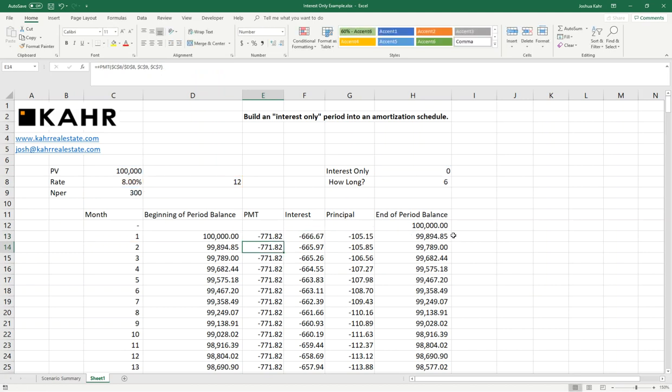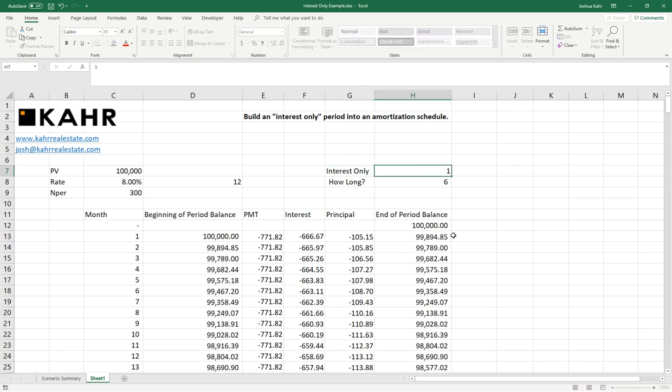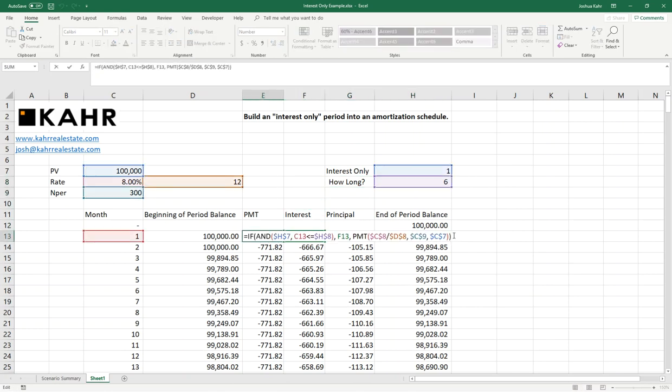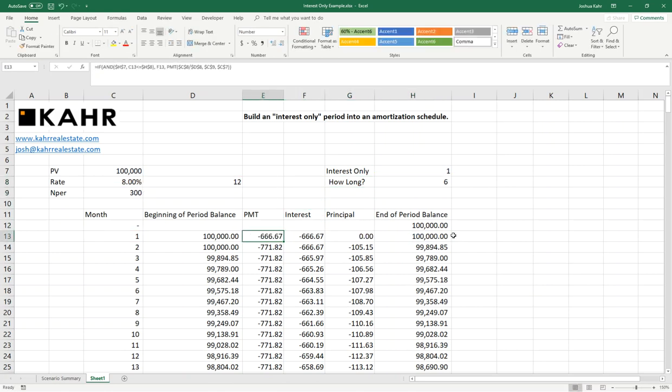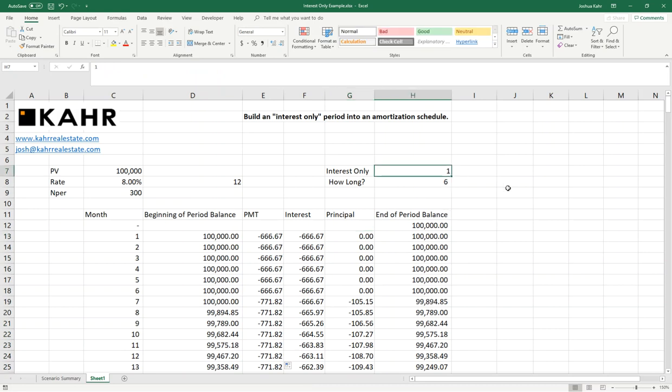Nothing happens. Nothing happens because I have not turned the interest-only period on. To turn it on, I throw in a 1, and there it is. The payment is now equal to the interest-only period. Let me drag that down a few months, say out to month 12. And what we should see is if it's interest-only and it's running out to six months, you get six months of interest-only payments and no principal.